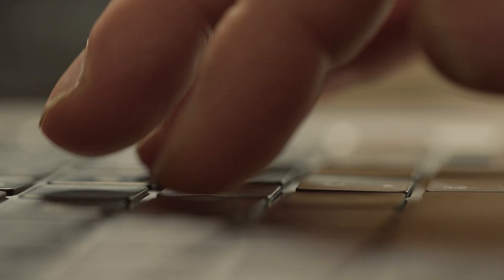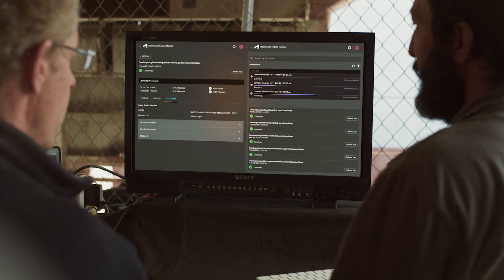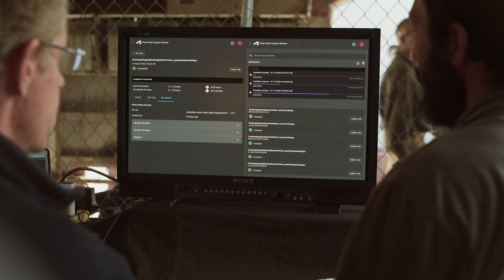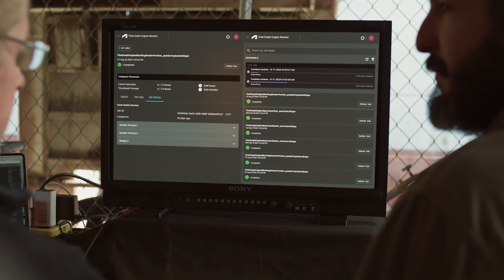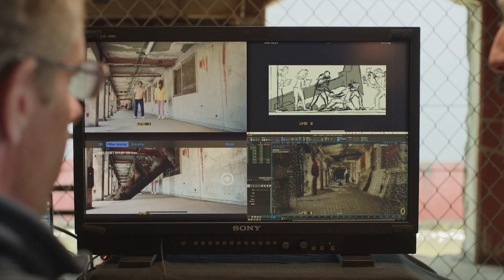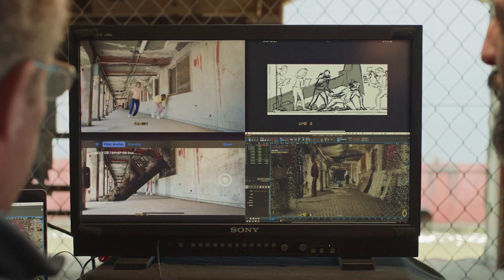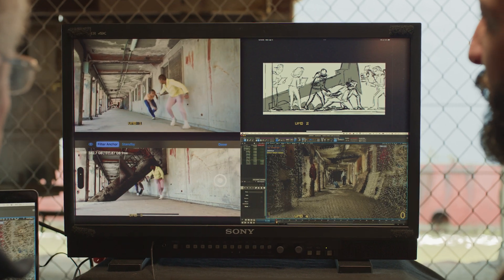But DigitalFish didn't stop there. With the Flow Graph Engine, they seamlessly offload expensive compute to the cloud, where the visual effects are simulated.